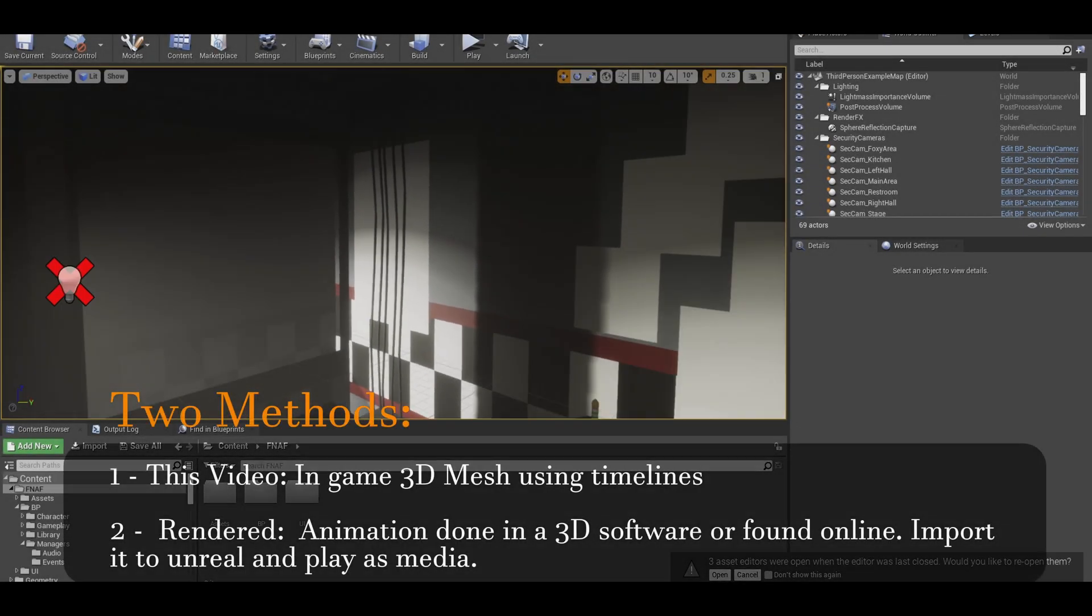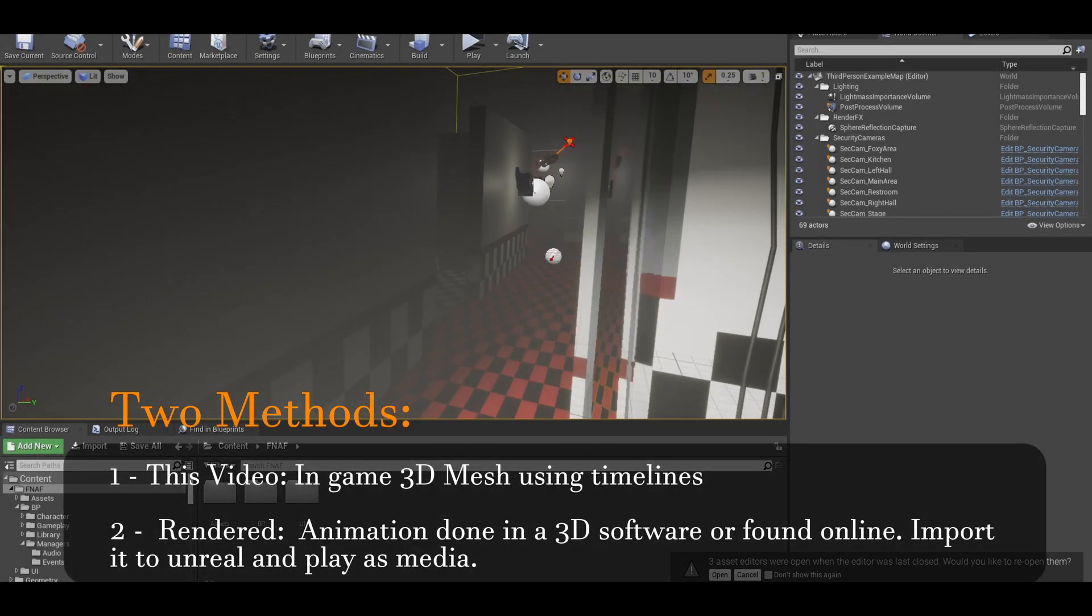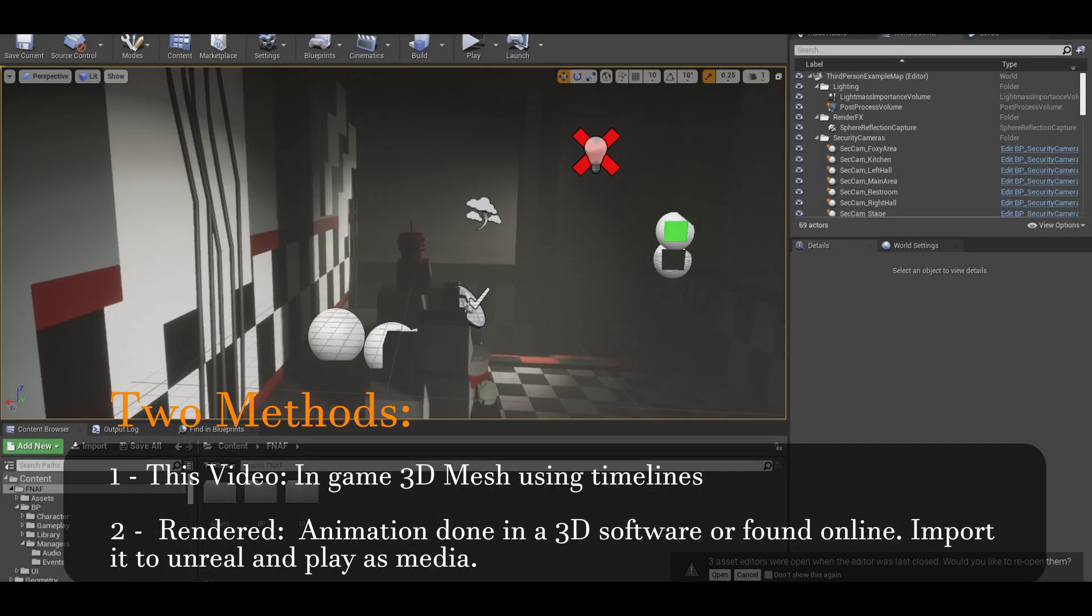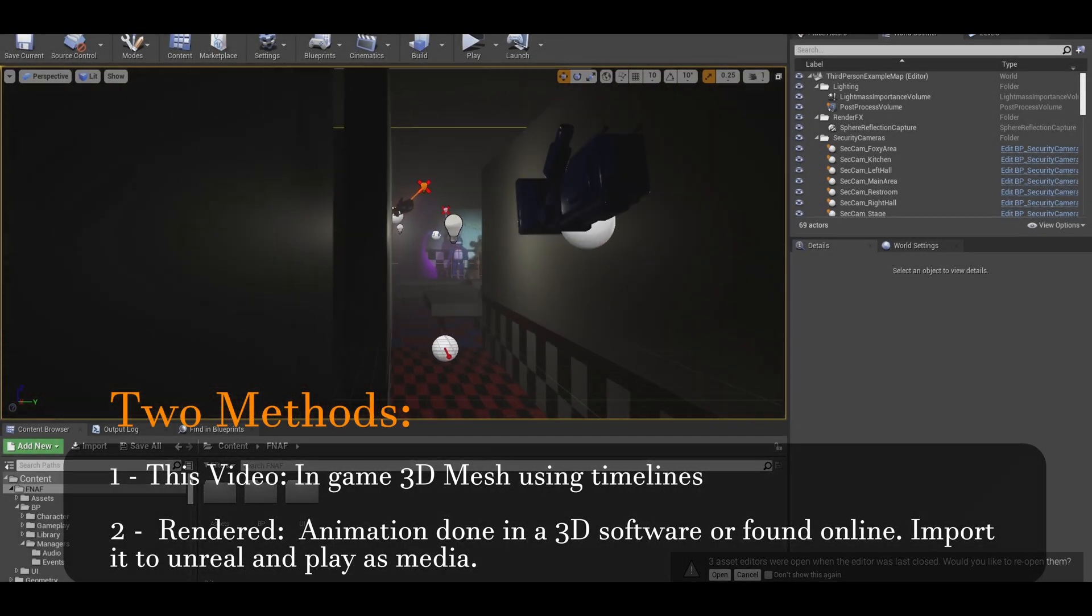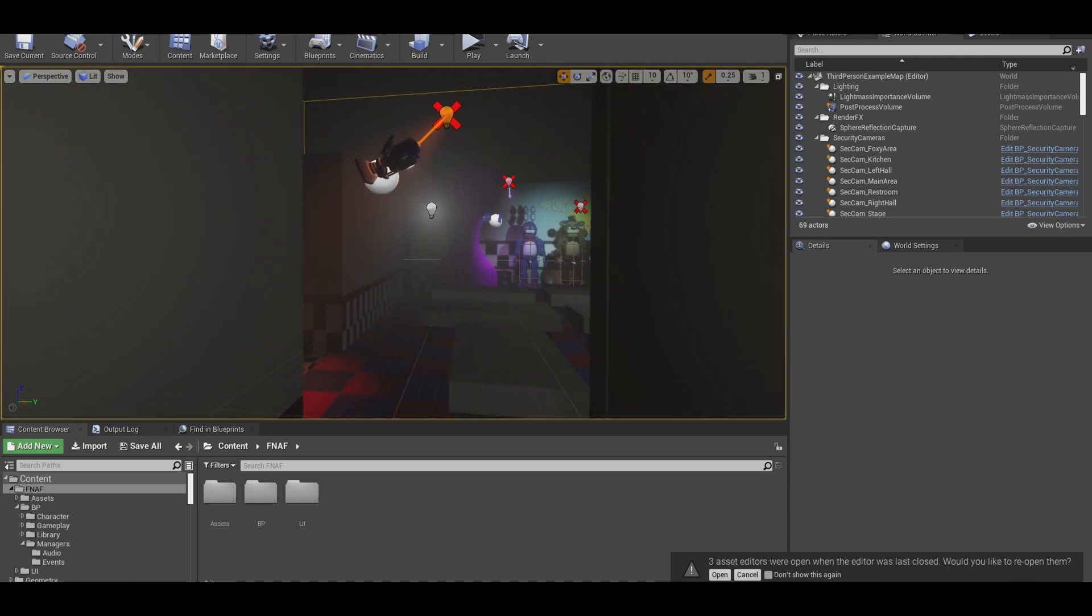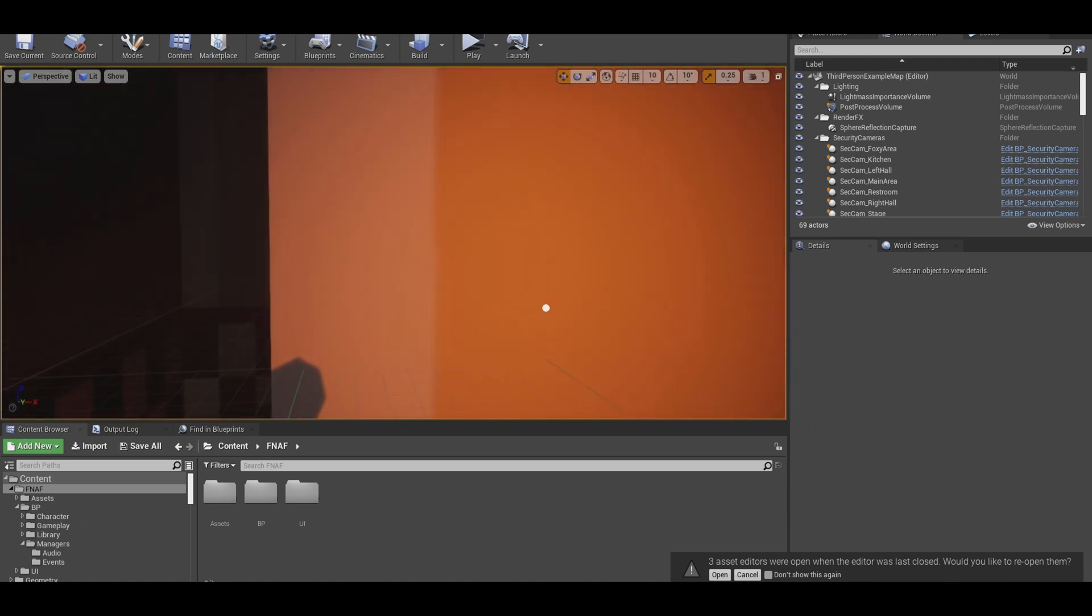Hello, in this video, we will be doing a quick security monitor pop-up animation. Here is the overview.